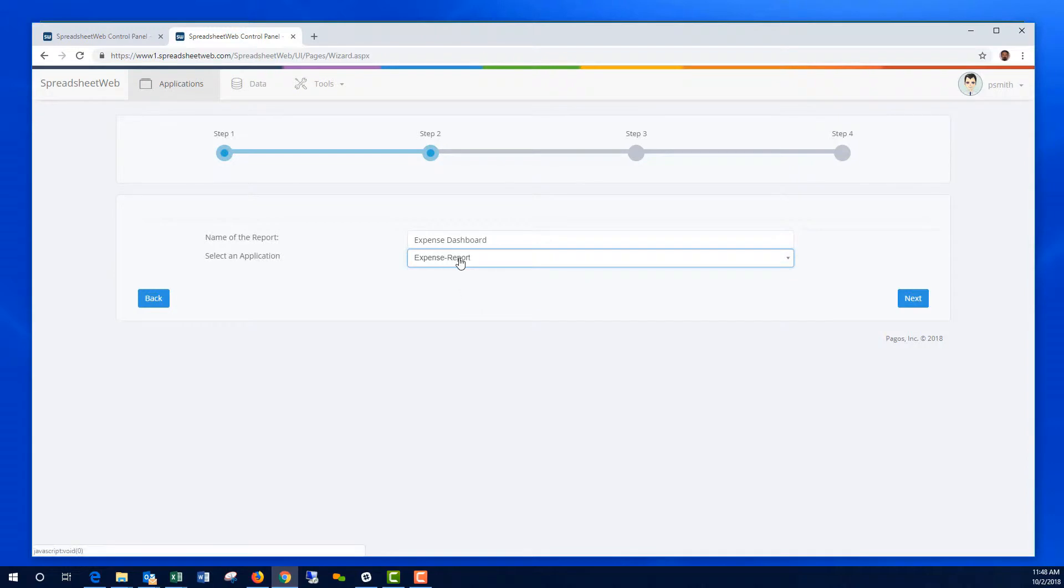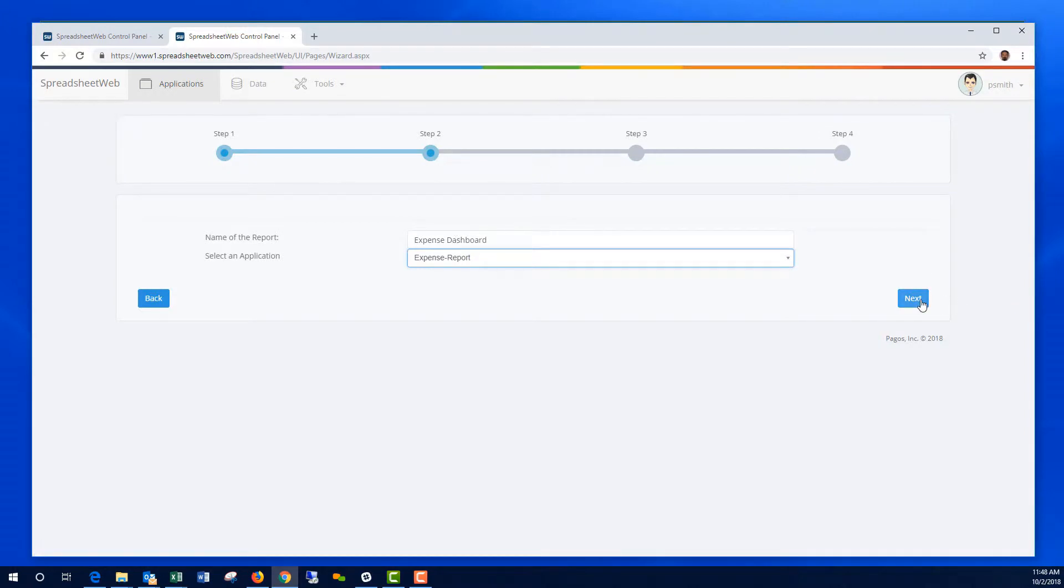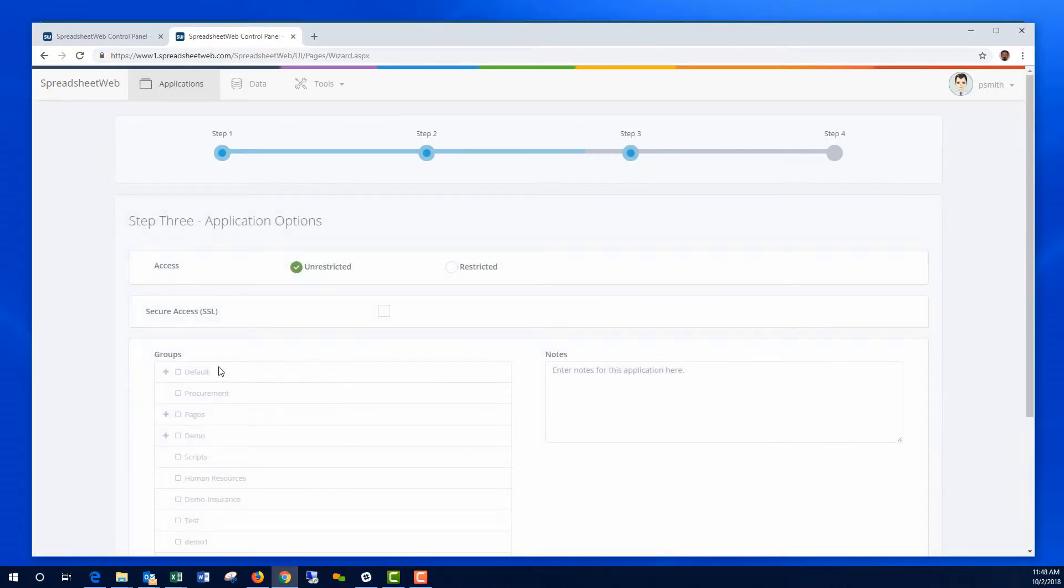It's basically going to read the data from Expense Reports database. Hit Next.